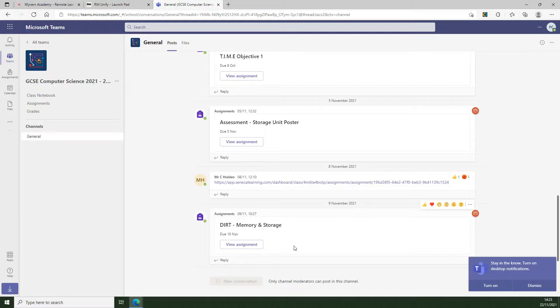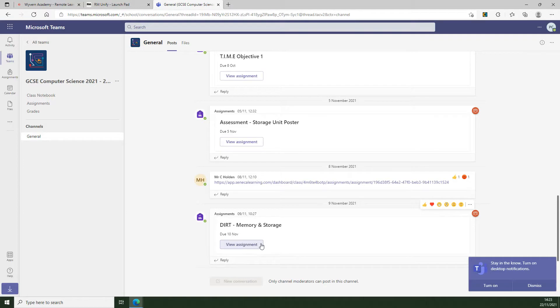So nothing too drastic. All we need to do is click on the assignment and then work your way through to take a look at the information that's been given.